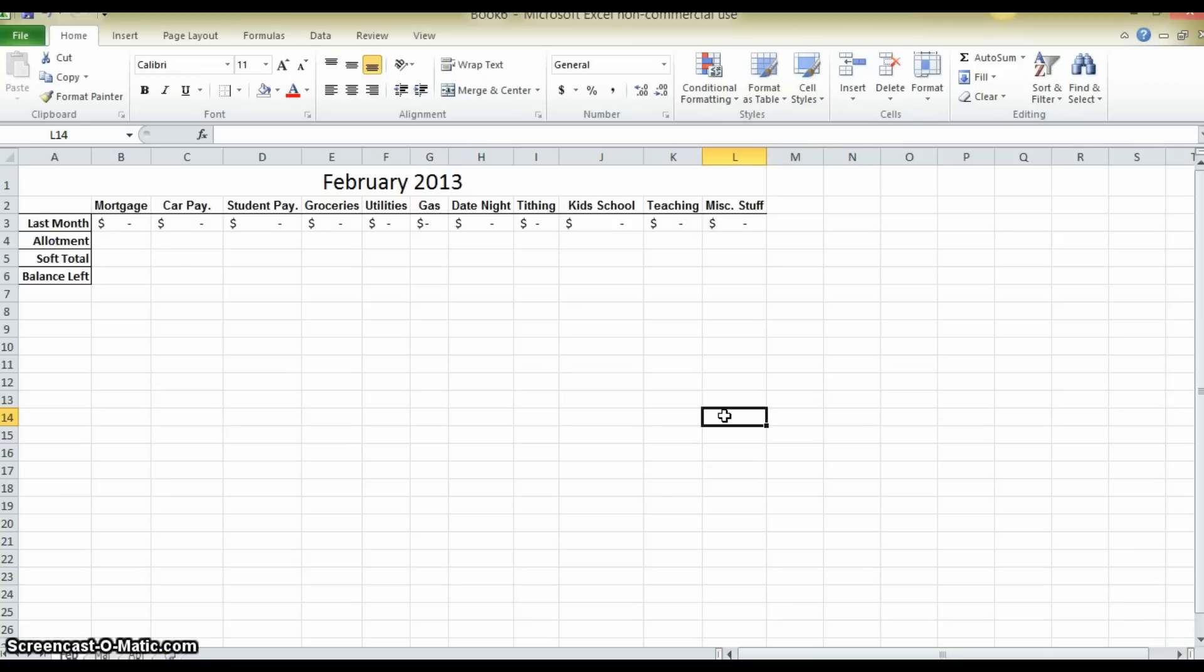So if you are going to actually do this budget you need to commit to yourself right now that you and your spouse or your significant other or whomever, or if it is just you, that you are going to sit down once a month and figure out what you are going to spend and why.